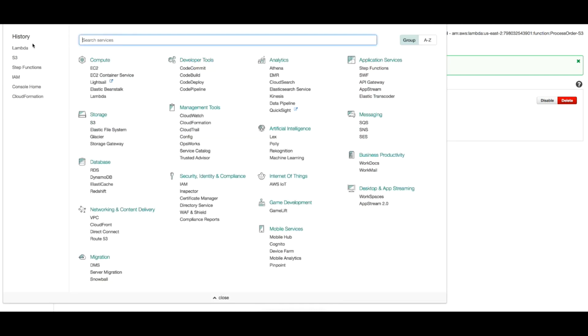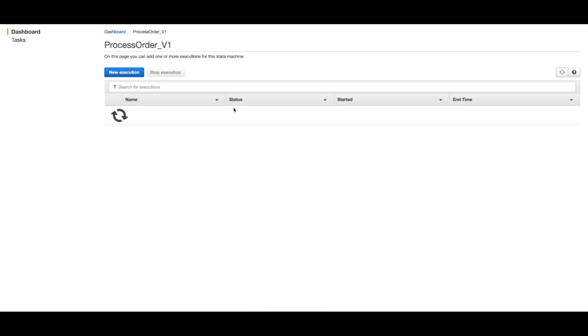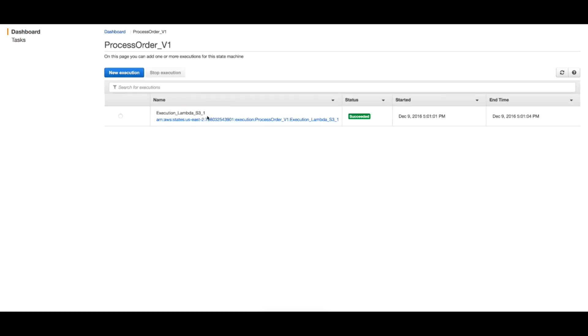So let's head to Step Functions. And here you go - you see that we have one finished. Let's get inside. This is the one that has been just created, execution lambda S3 1. This is the product ID we have passed from the file.